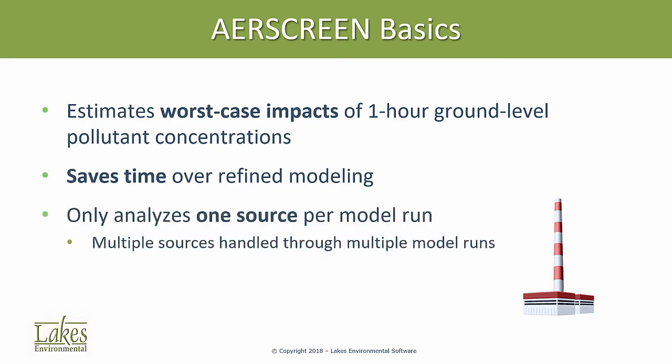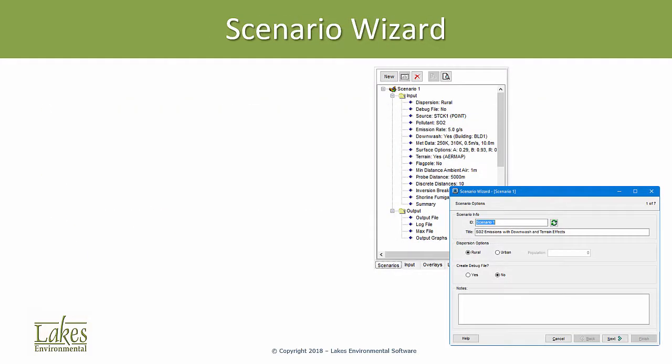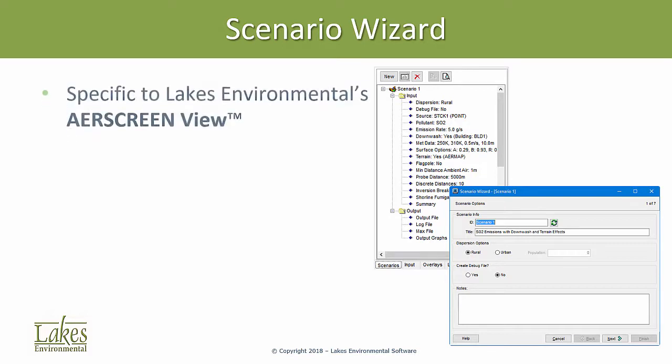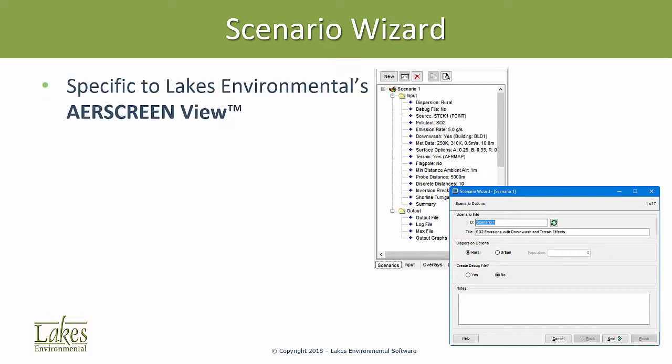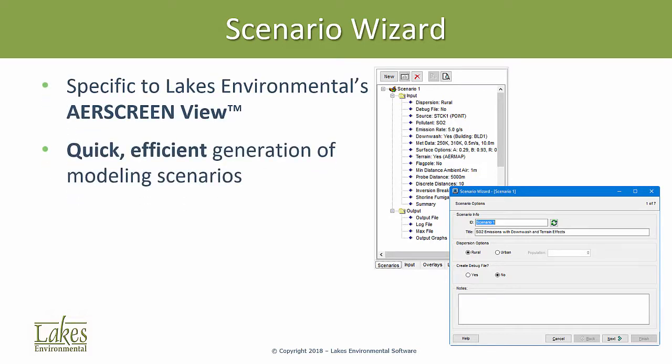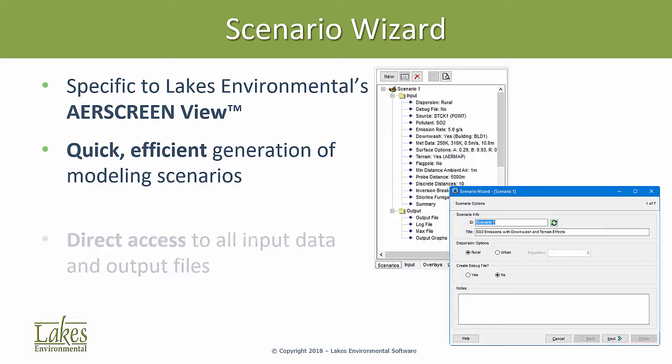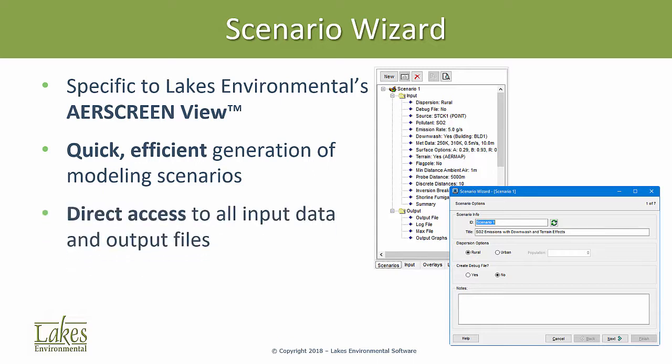To analyze multiple sources, separate model runs must be performed. AirScreenView handles this limitation through its unique Scenario Wizard, which allows for quick and efficient generation of multiple modeling scenarios and also provides direct access to each scenario's input data and output files. Let's take a closer look at the Scenario Wizard in action.